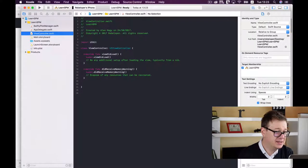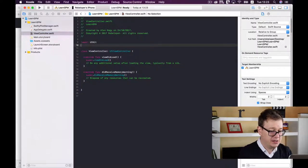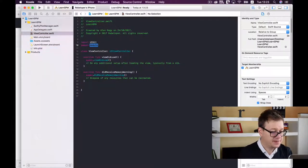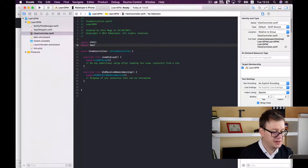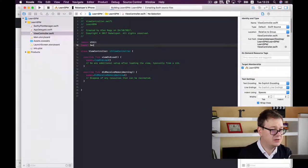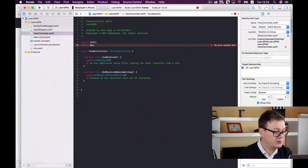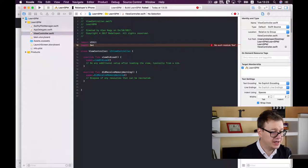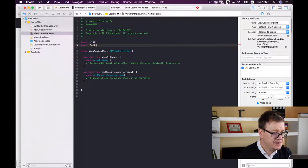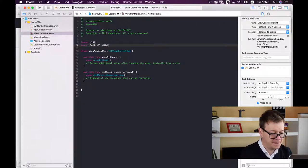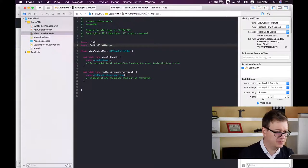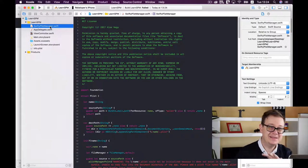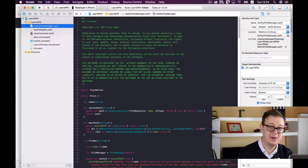Before importing, let's build and run so Xcode recognizes SwiftyPlistManager. Now we can import it. That's the easiest way to add SwiftyPlistManager to your app.